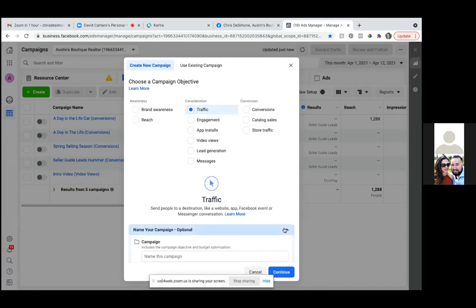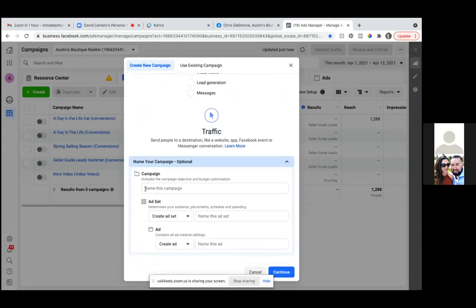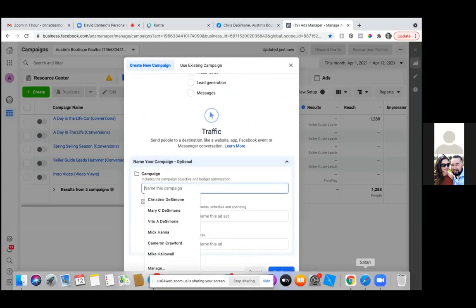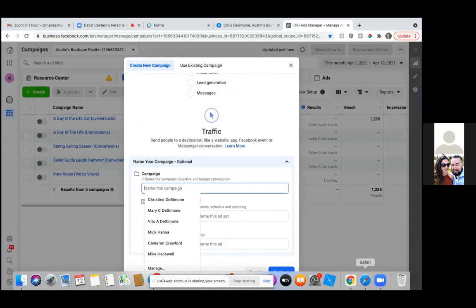Go ahead and name everything right now. It's easier just to give every step a name. So campaign, you can name it 'image' — like 'image next to the for-sale sign' or 'image next to my listing' or whatever is going to help you know what ad that is. Image, my sign.